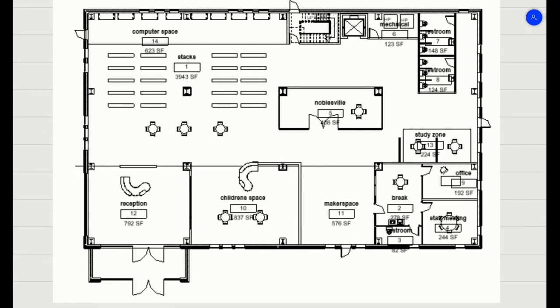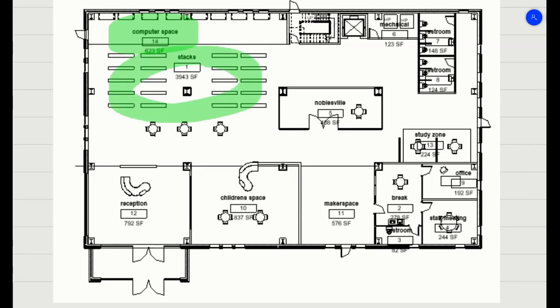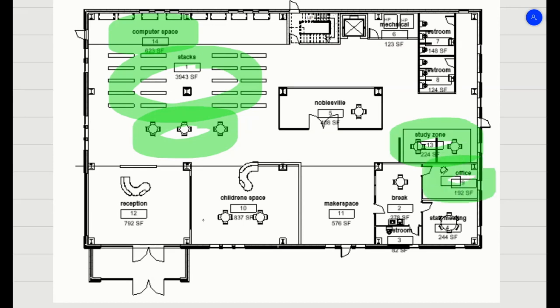So here we have the computer space, which is quiet. The stacks, which are quiet. This study zone, this office are all quiet.